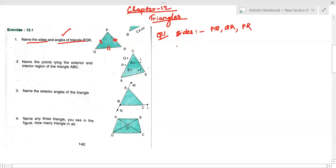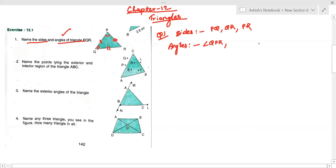They are also asking about the angles. We have three angles in this triangle: angle QPR, angle PQR, and angle PRQ.